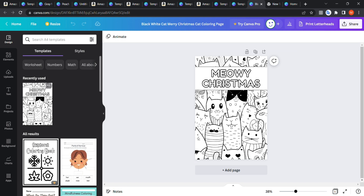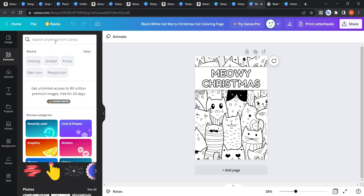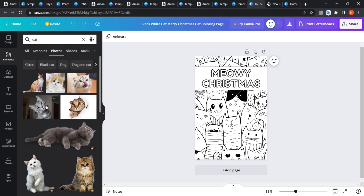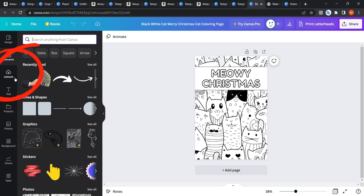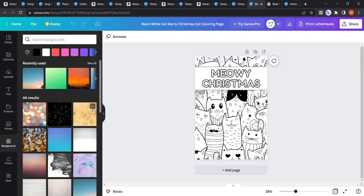Canva itself provides many elements. Go to Elements, type anything — for example 'cat' — and you'll find many graphics, some paid and some free. You can also upload your own designs, choose text styles, and use photos and backgrounds. Canva provides literally everything from beginning to end, making it the easiest way to create KDP interiors. To learn the top five most profitable KDP niches for 2023, click the video linked here.